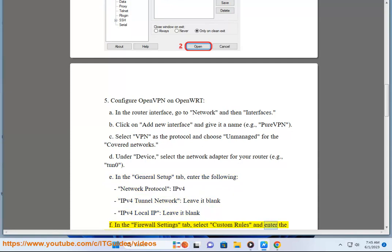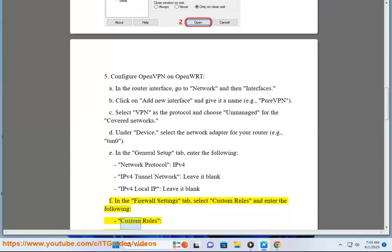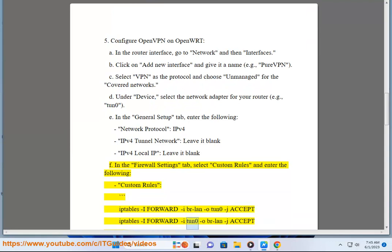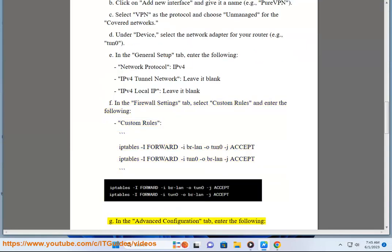In the Firewall Settings tab, select Custom Rules and enter the appropriate firewall configuration.